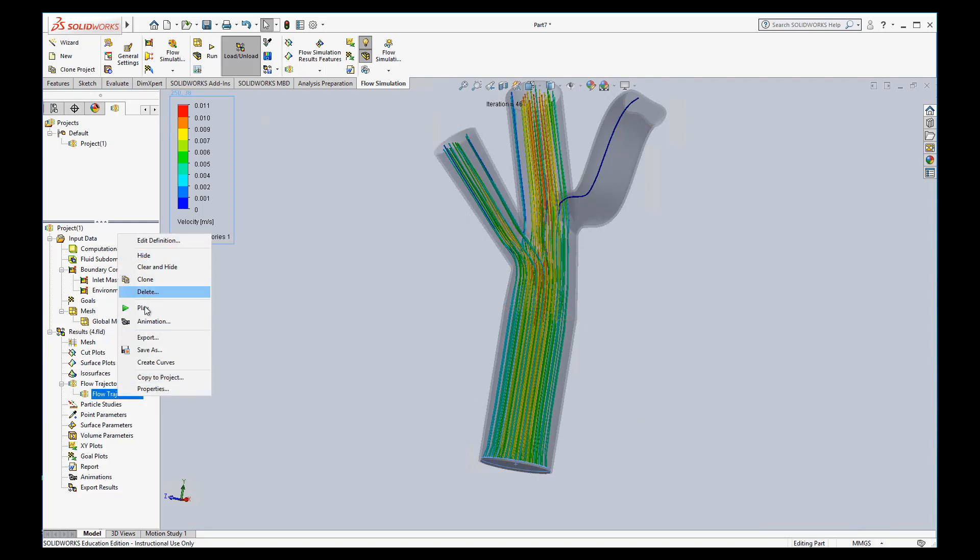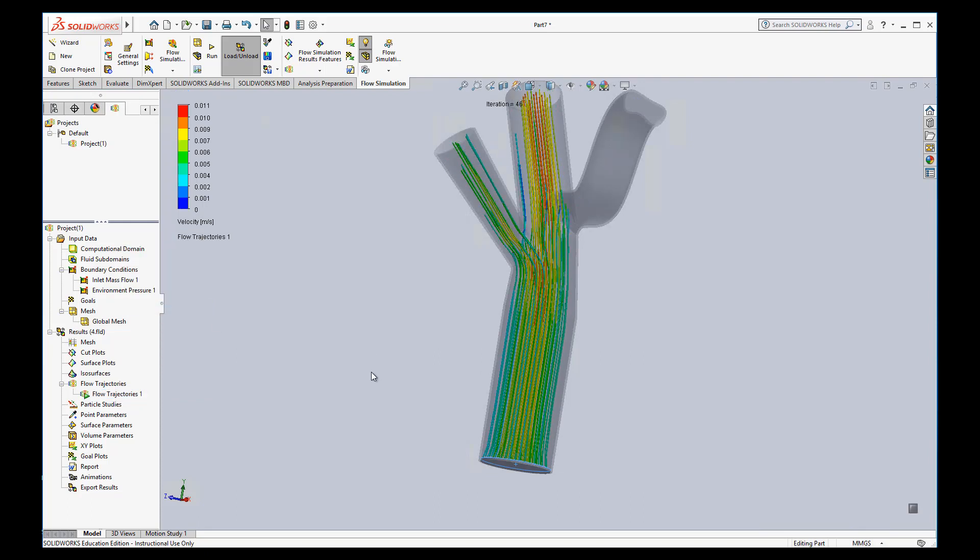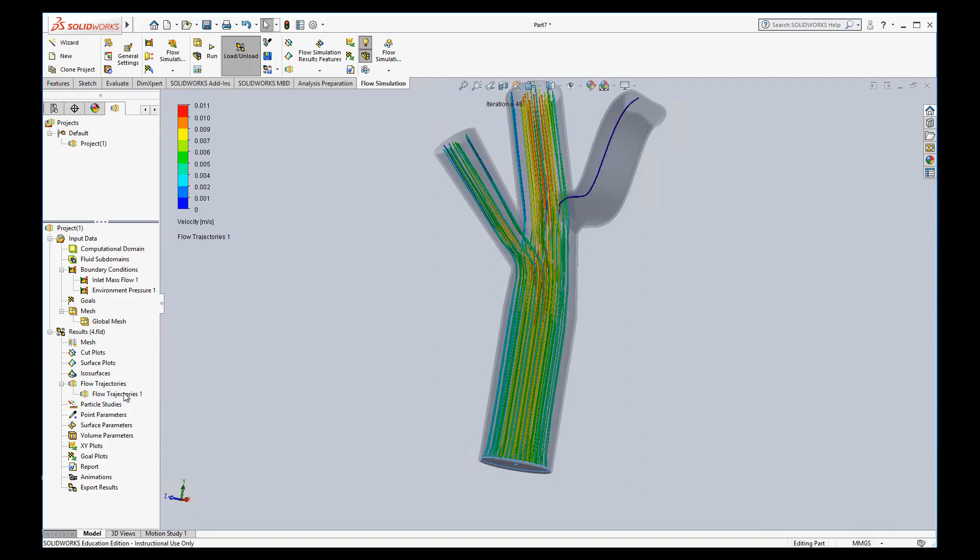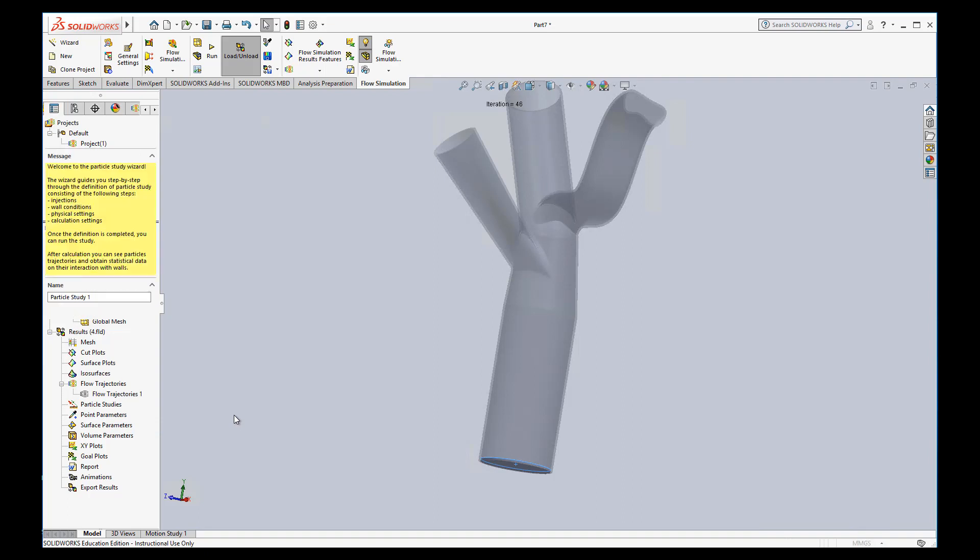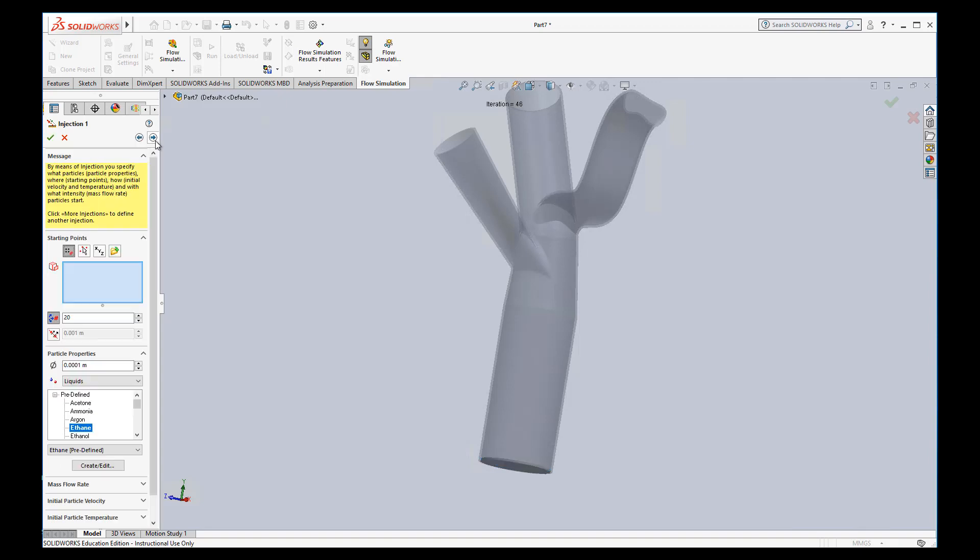I'm going to go ahead and hide this. You can also play it if you want to see how it goes, which is pretty interesting. Okay. But I'm going to go ahead and stop it and then hide this so we can do a particle study. Particle study is very much similar. Just go ahead and use the wizard. It's the easiest way to do one of these. Okay. We'll name it particle study one. And then you advance through and back the wizard on these little arrows.